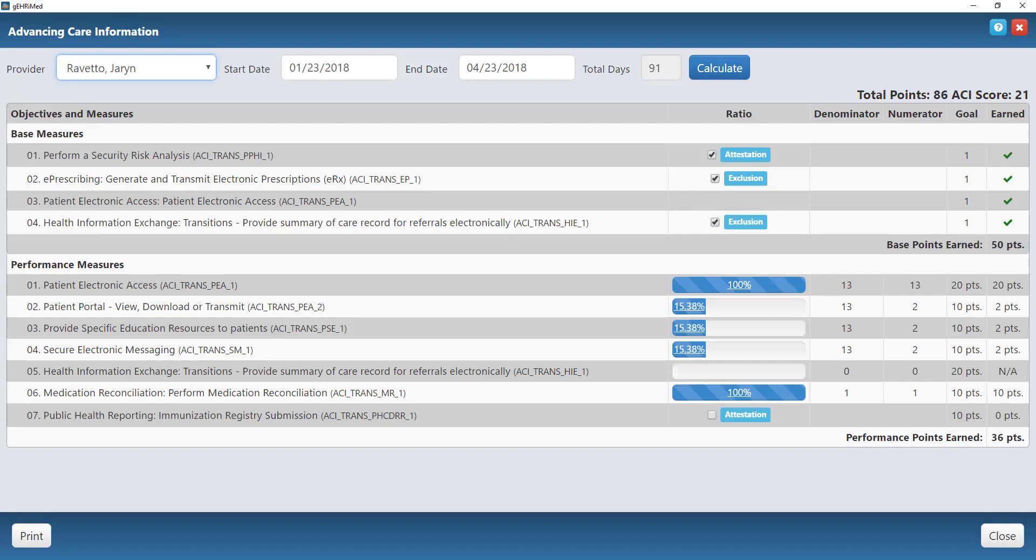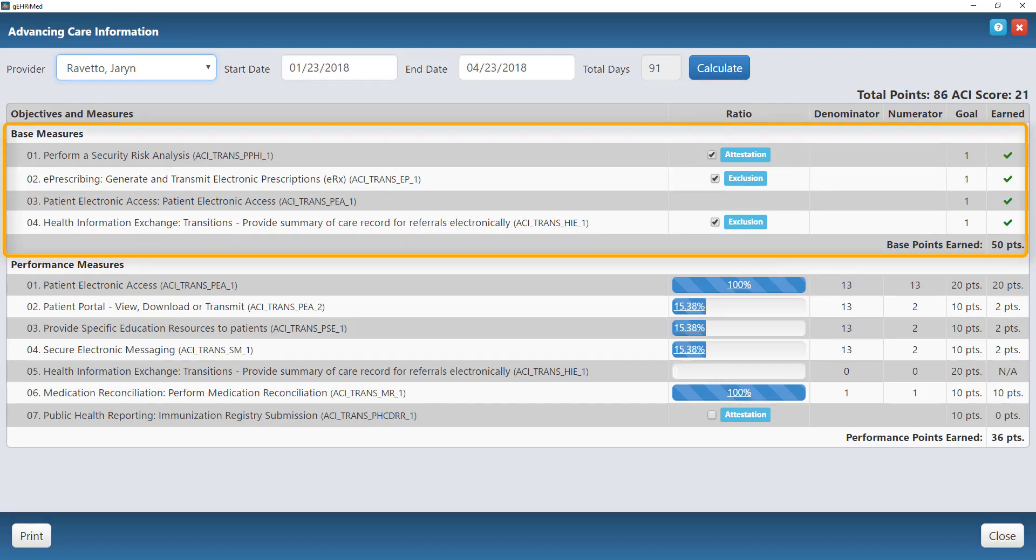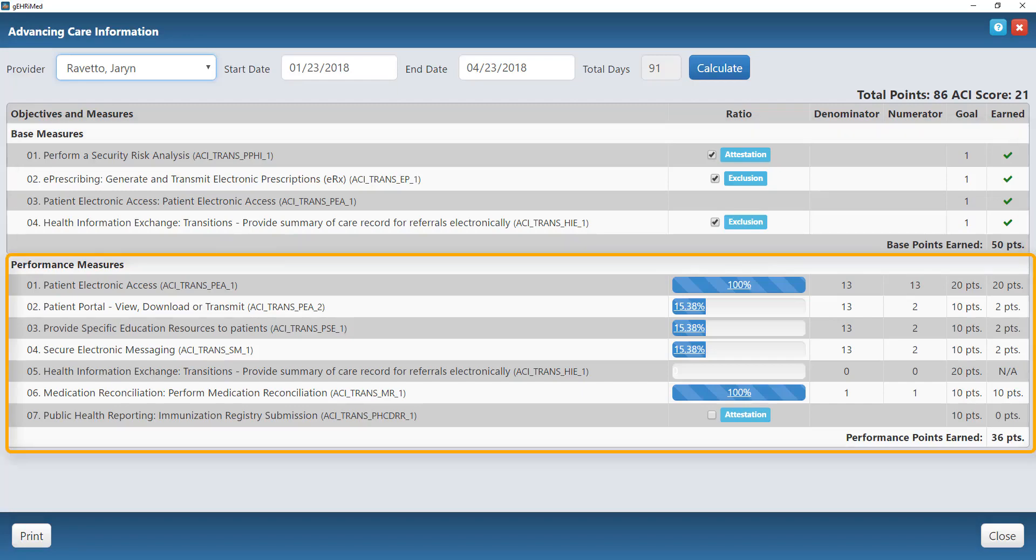There are a few different measures here that I want you to be aware of. The first four are up here at the top; these are what we call your base measures. Each of these four have to be accomplished before you can move on to what we call your performance measures, and you can only get points once you start doing your performance measures.